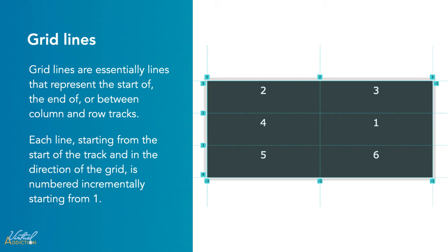you can see that the first column line is one, the second column line is two, and the third column line is three.